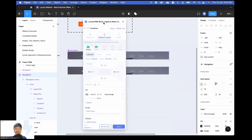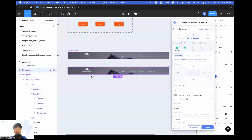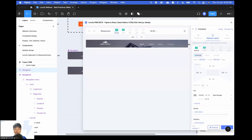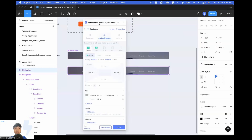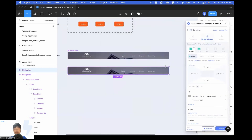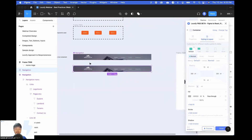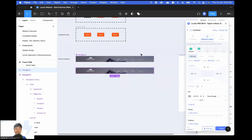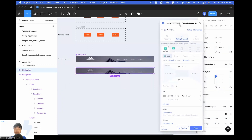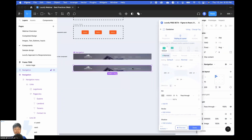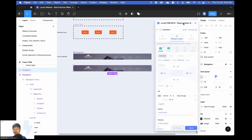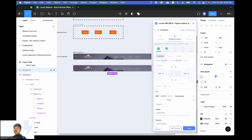So do remember to use your components for any items that you want to repeat across your designs. That's going to make it more flexible whenever you want to add changes on Figma properties as well as local phi properties.